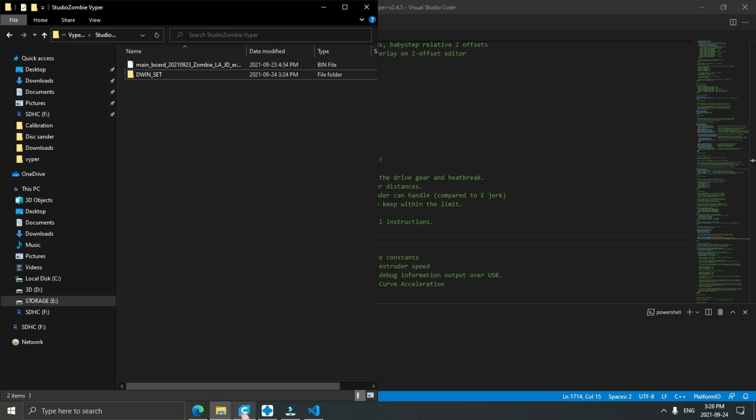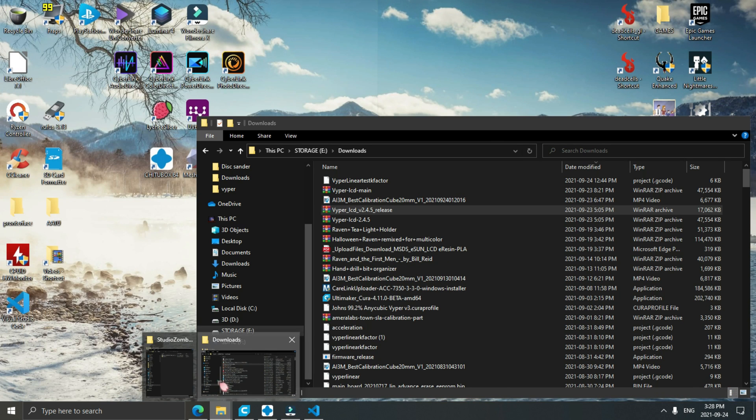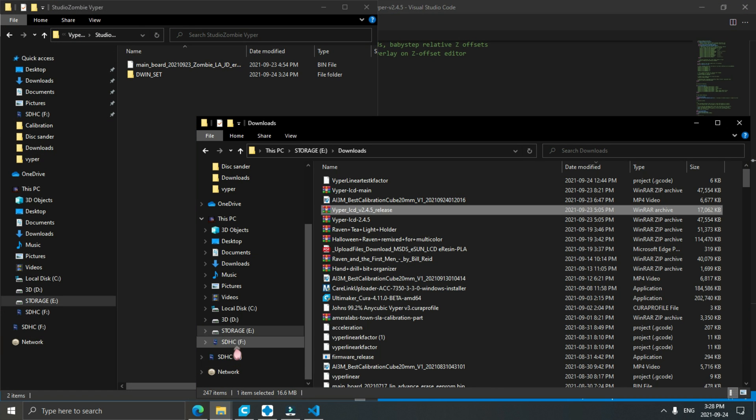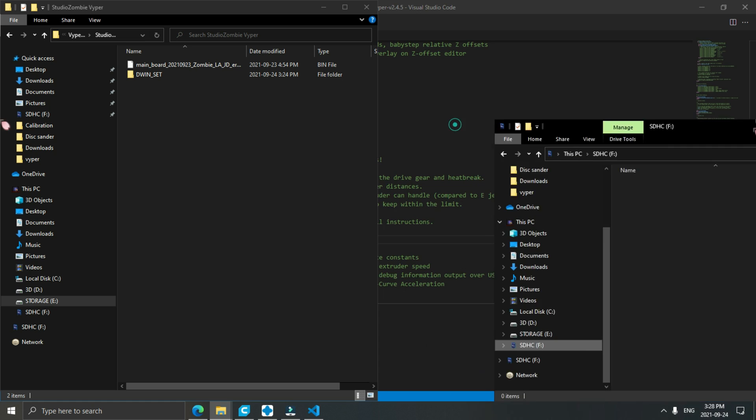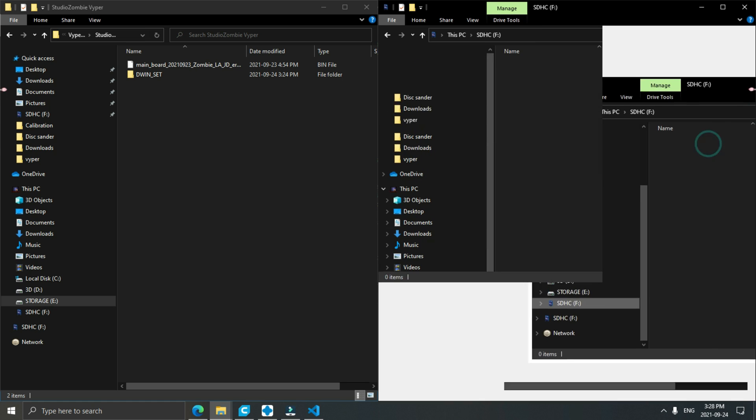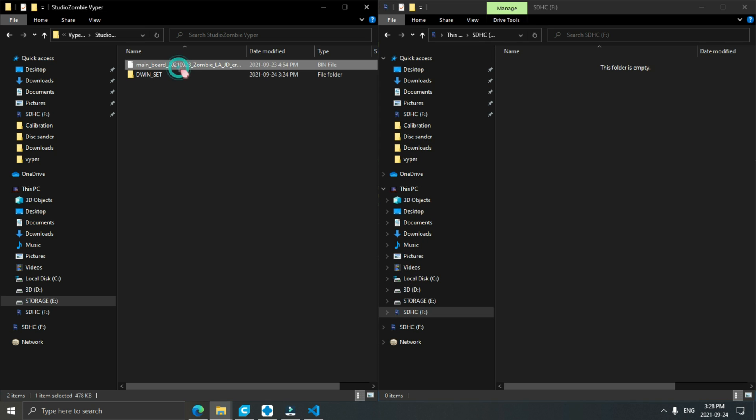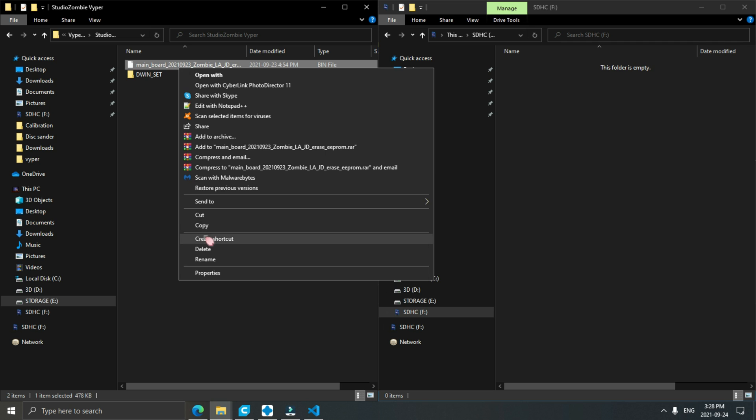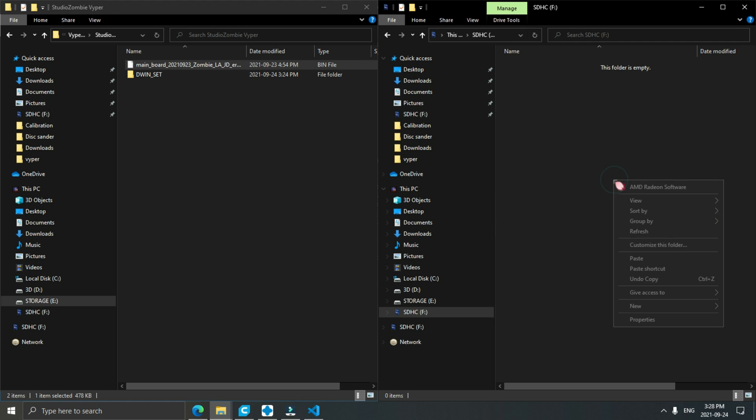Next thing we're going to do is copy our firmware file over to the regular SD card for the printer. Once we're done copying that file over, eject that card.